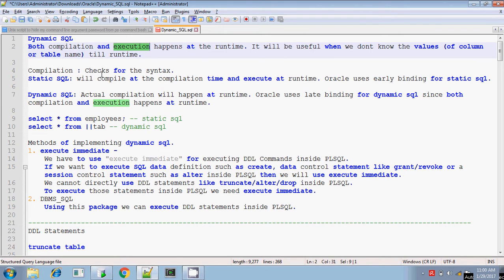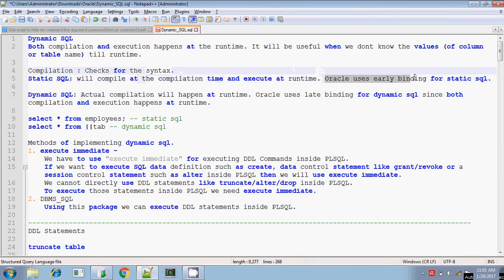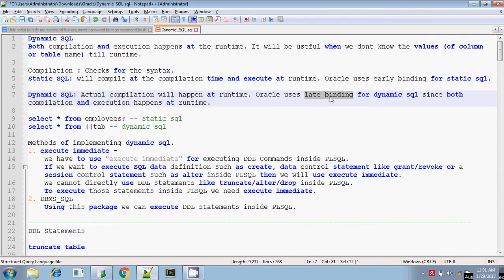Whereas in static SQL, it will check for syntax, and if there is any error, it will show you the error at compilation time itself. Oracle uses a concept called early binding in static SQL, whereas Oracle uses late binding for dynamic SQL. Late binding means both the compilation and execution occur only during the runtime — there is no separate compilation time.